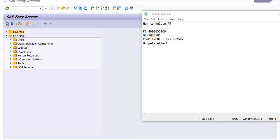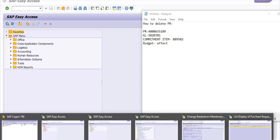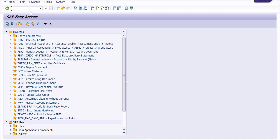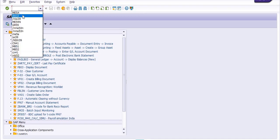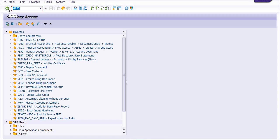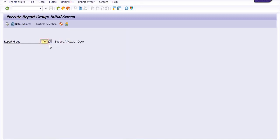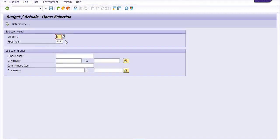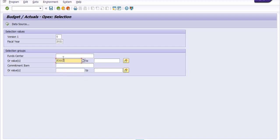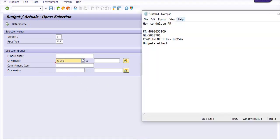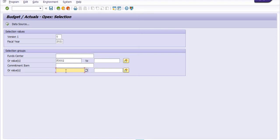First we'll check the budget effect, so we're going to use the transaction code ZR55 with report group Z004, version 10, fiscal year 2021, fund center F3002, and commitment item B09502. Execute it.